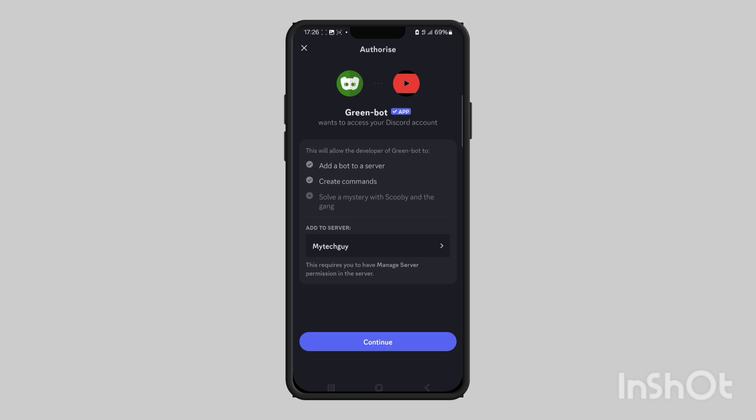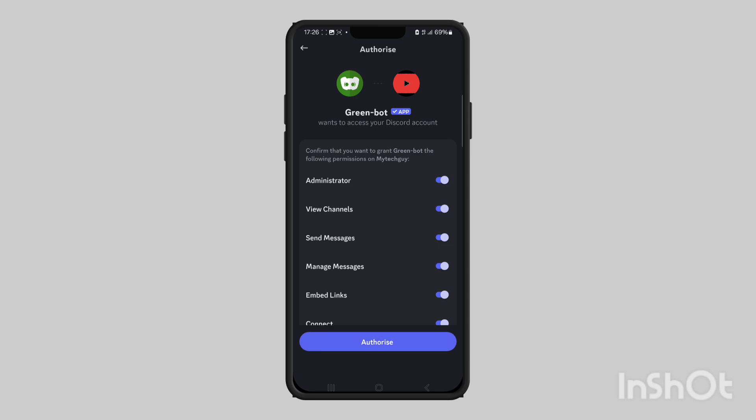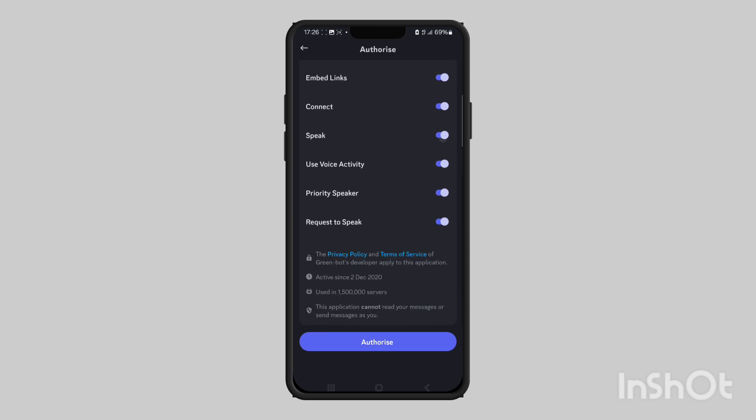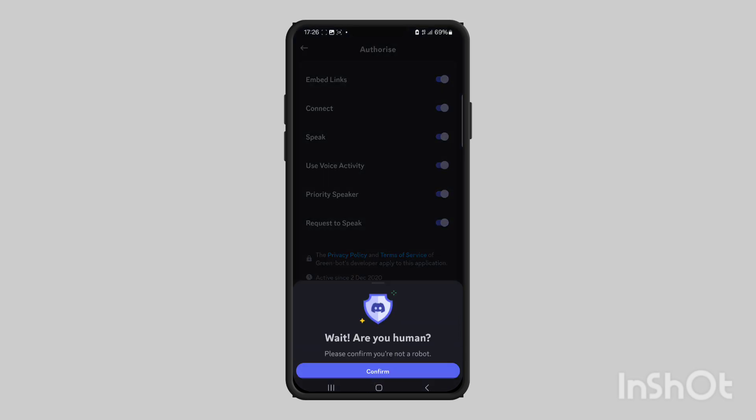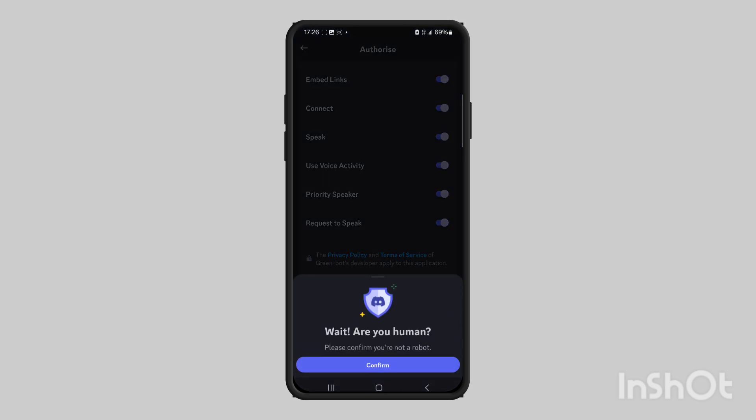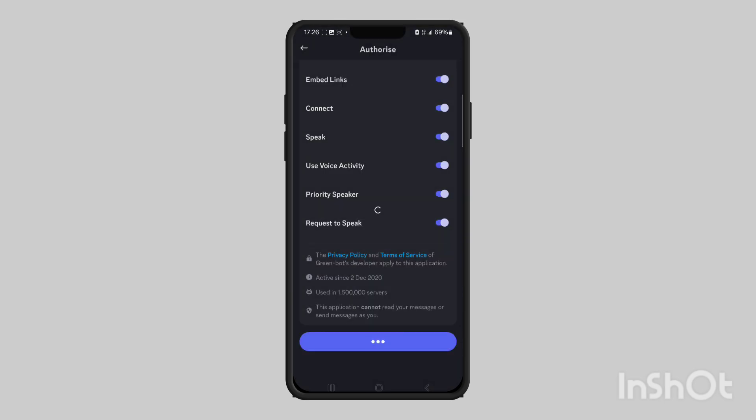It's already selected mine, so we're going to press continue and then grant the needed permissions. Come down and authorize it. You might have to fill in a captcha to confirm.